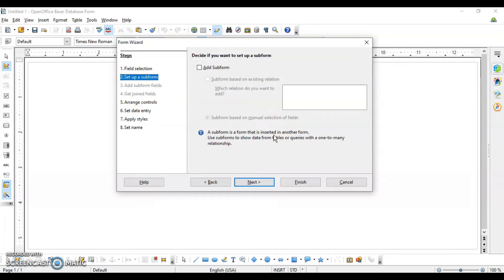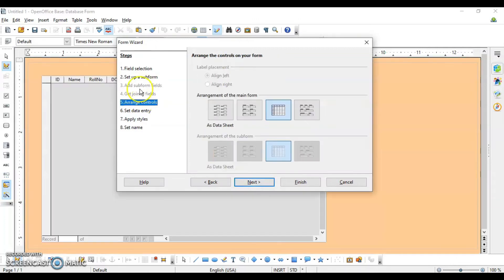A sub-form is like when you're filling up a student form and there is another form you would like them to fill, such as personal information. If you have created sub-forms, you can attach them here. We do not have any sub-forms, so we are going to click on Next.